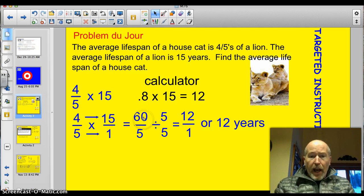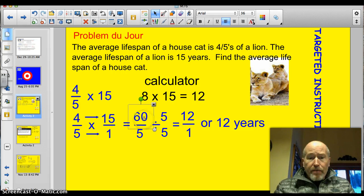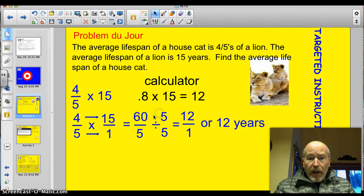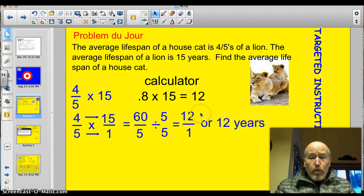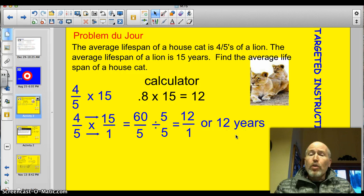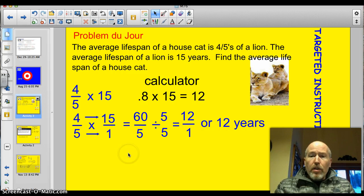So let's divide by 5. 60 divided by 5 is 12. 5 divided by 5 is 1. I still have an improper fraction, but I know that 12 over 1 is the same as 12. Congratulations — you've just multiplied your first set of fractions.